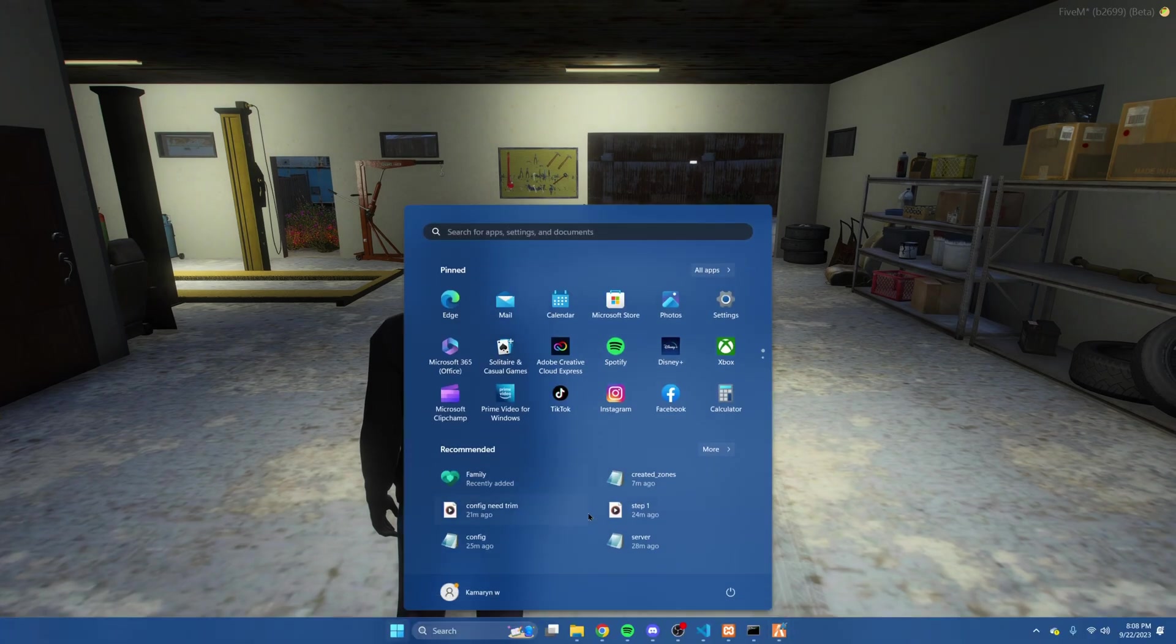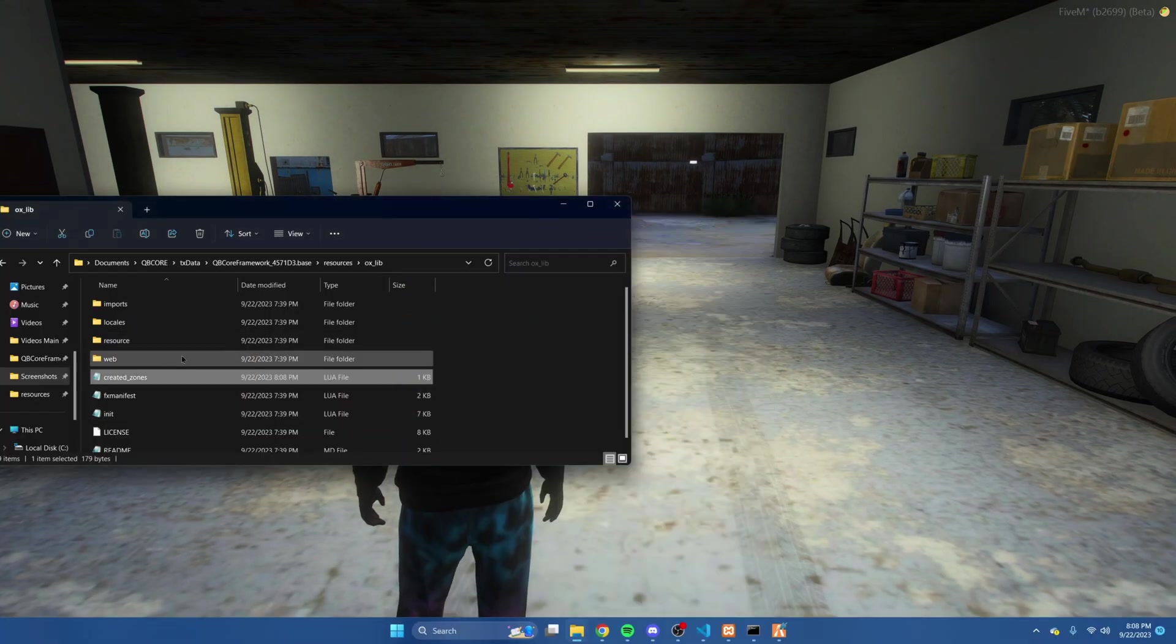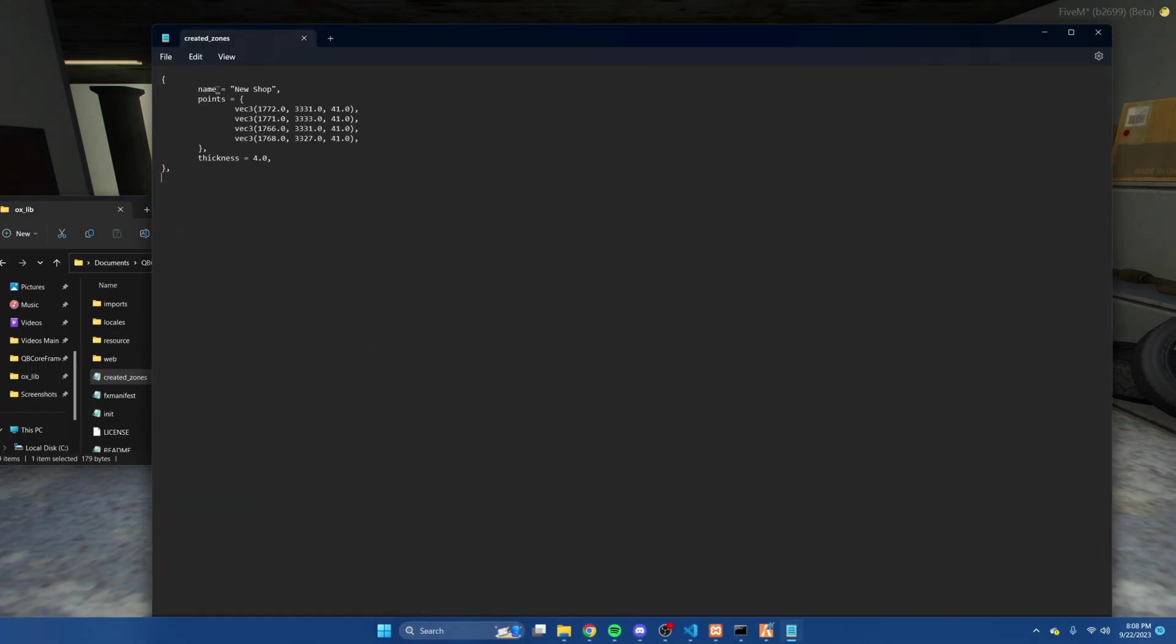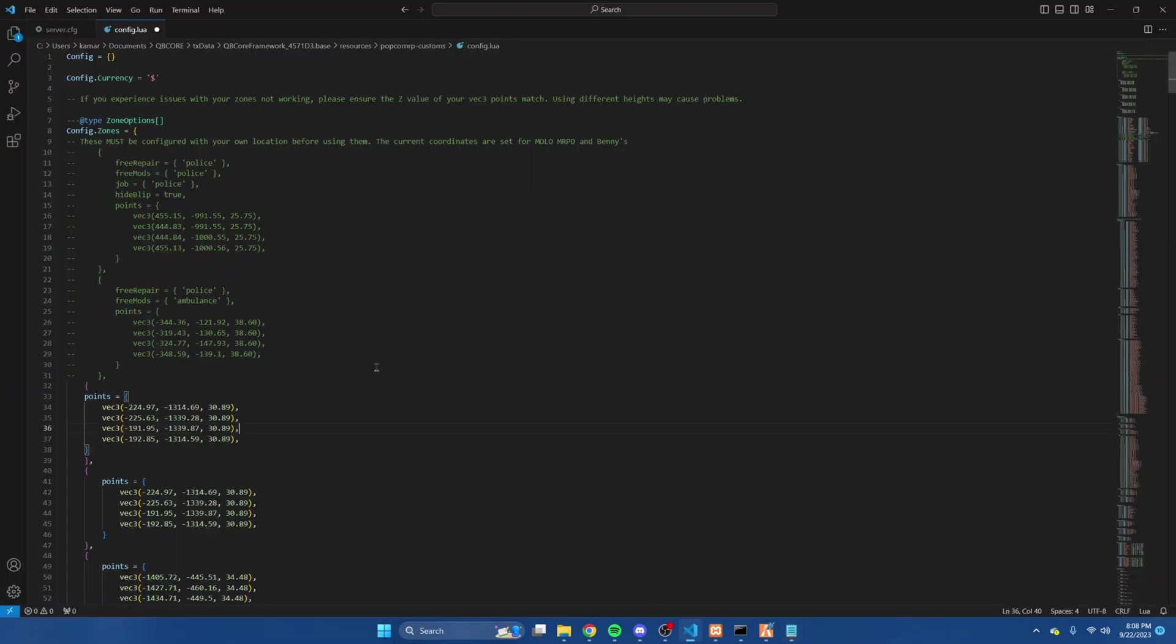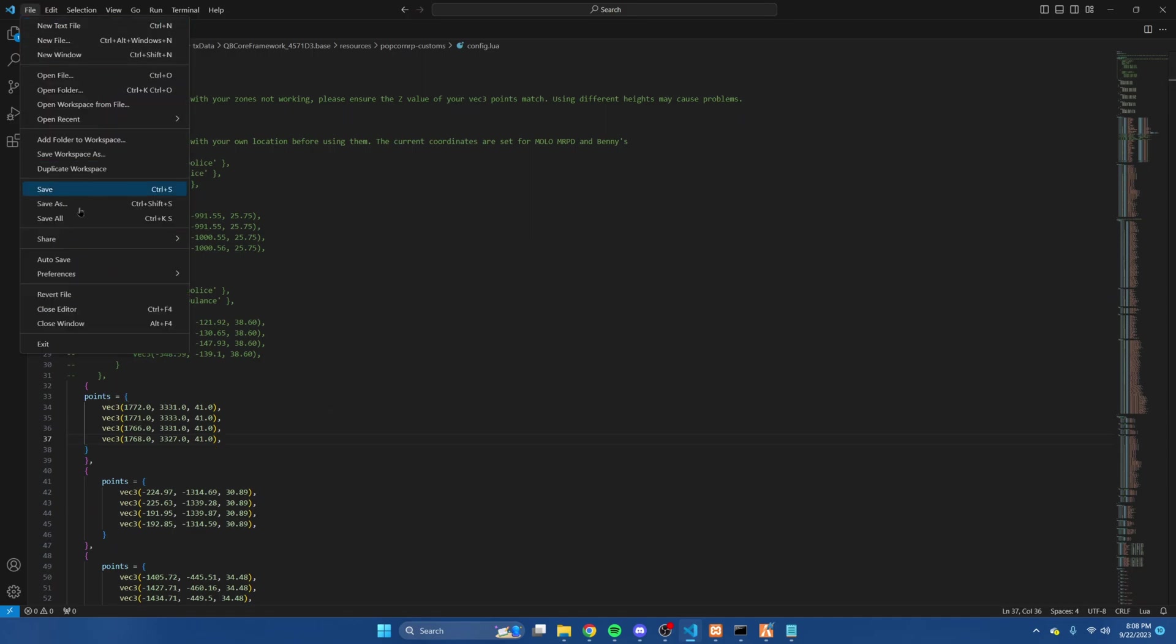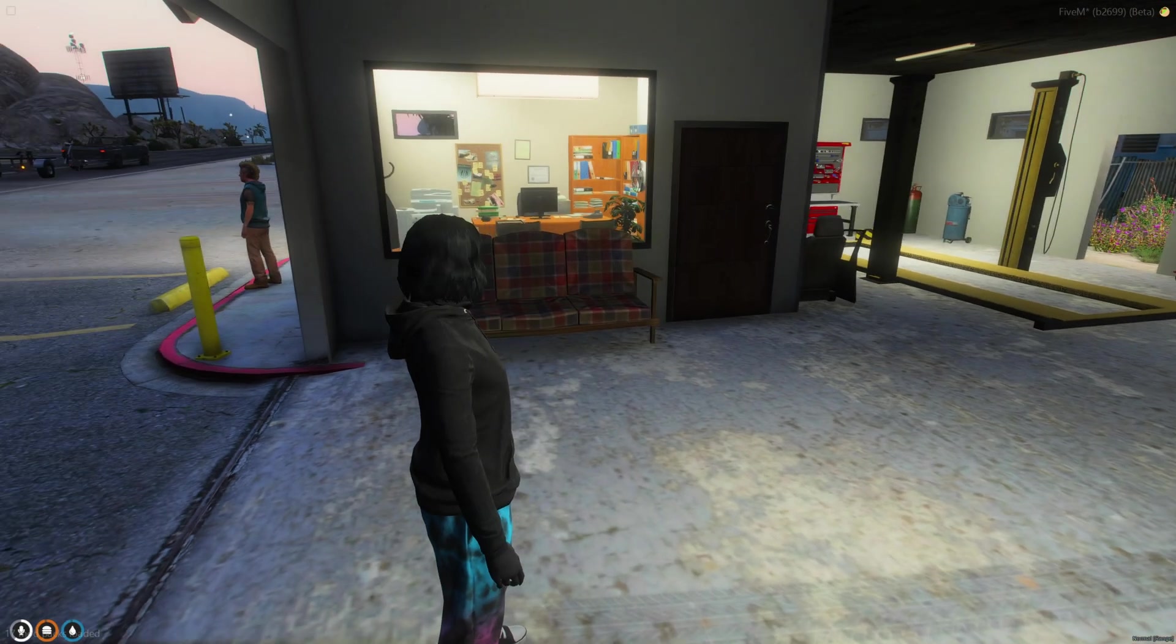We're going to go into auxlib into created zones and you should see the one you just created here. What we're going to do is copy these, go back to the config, and replace them. Then we'll hit file and save and you can restart your server or the resource.